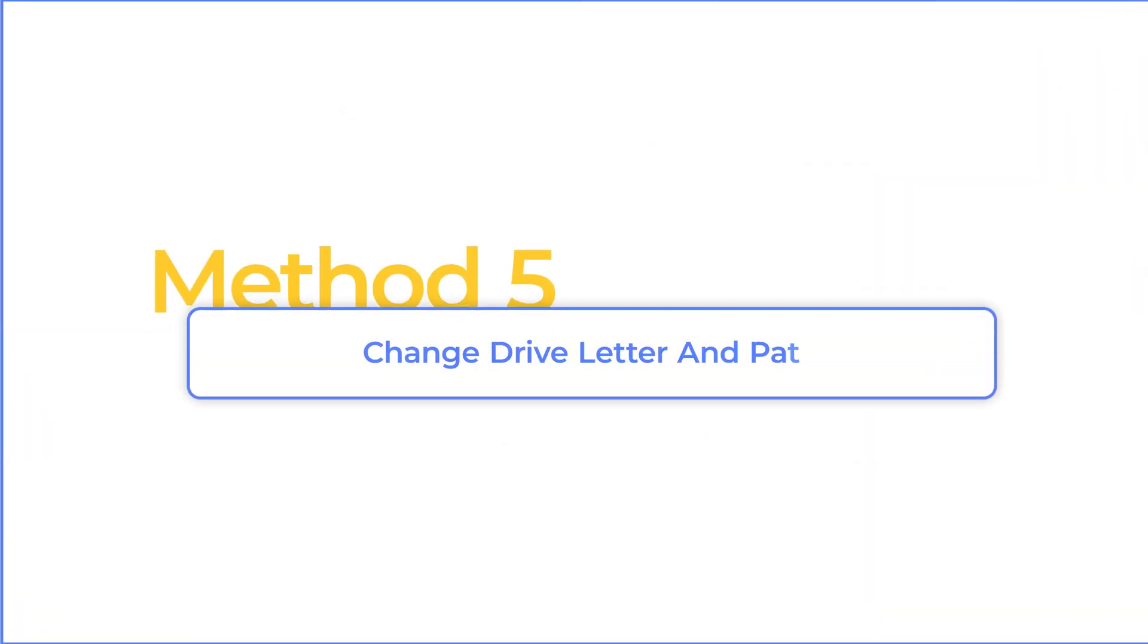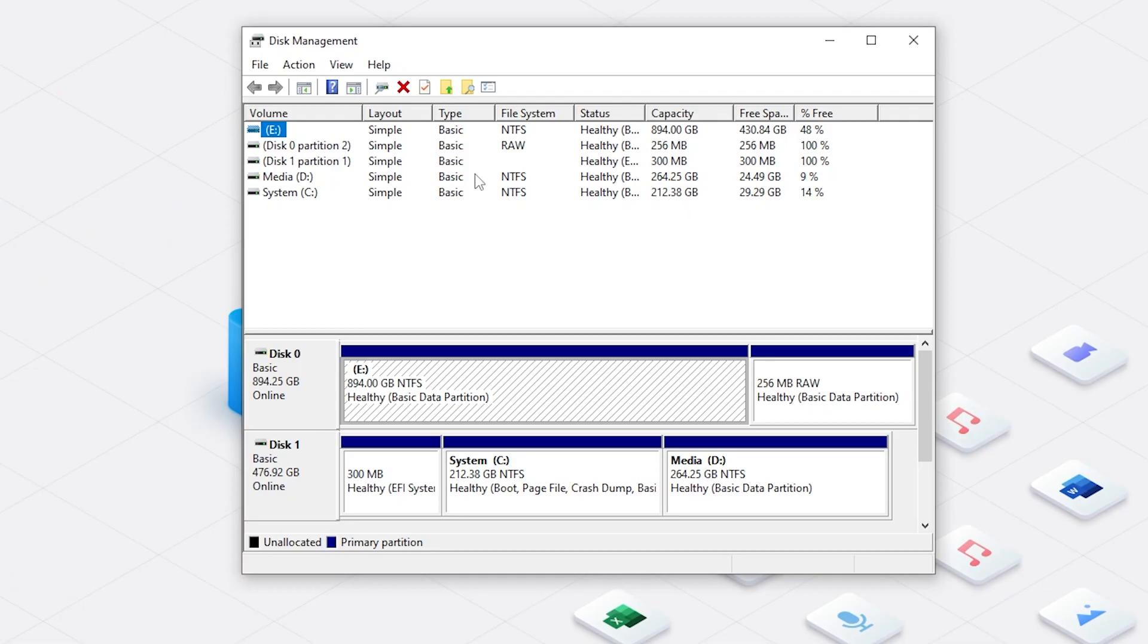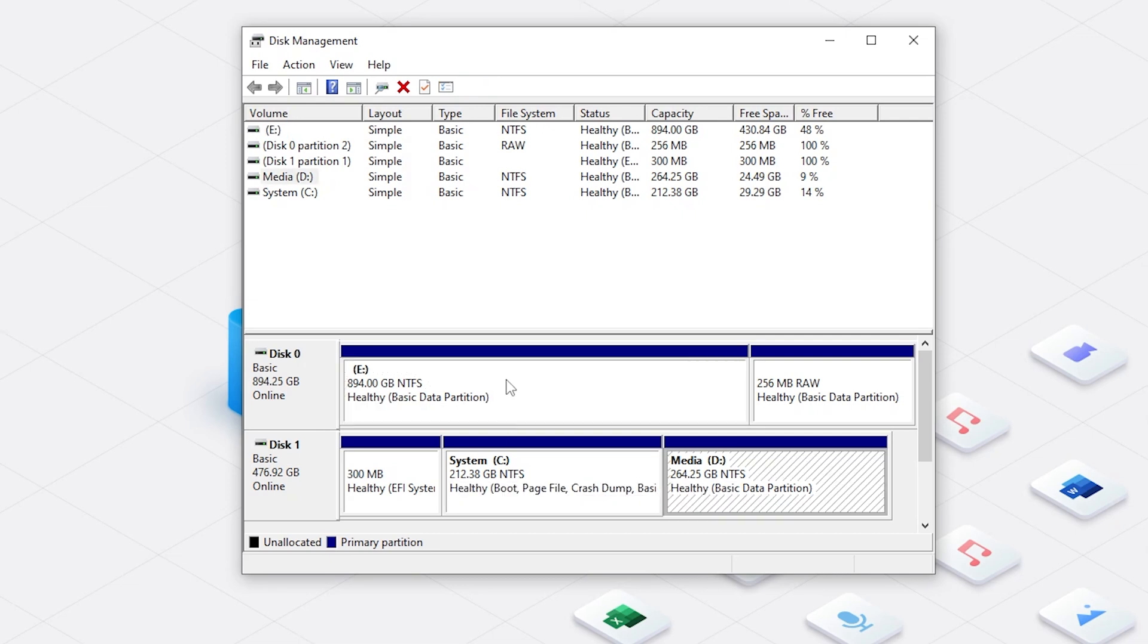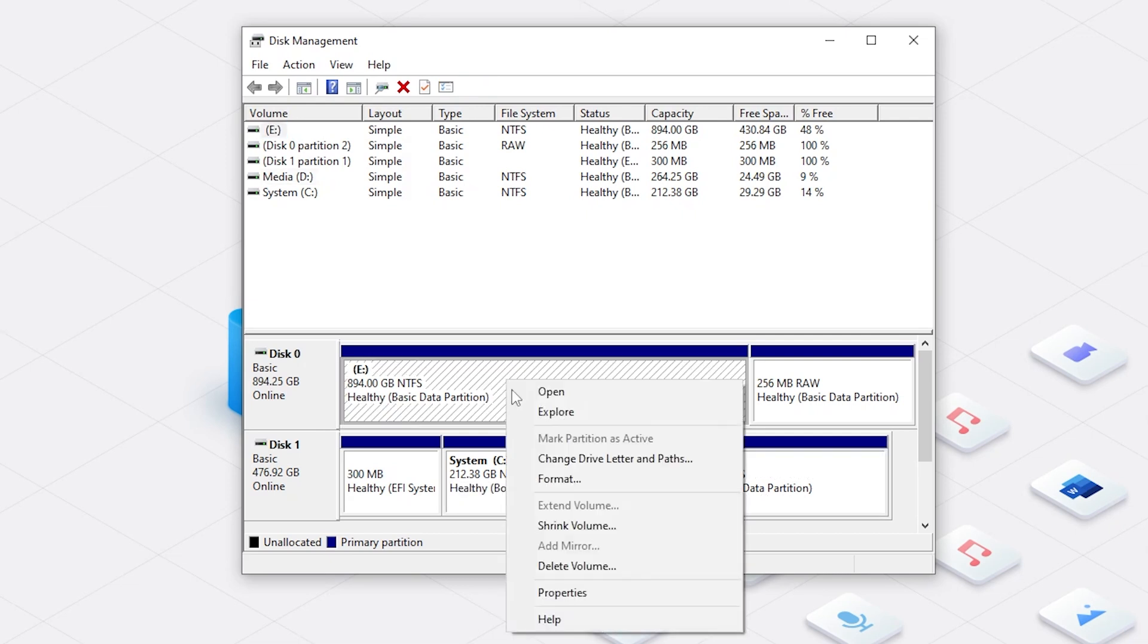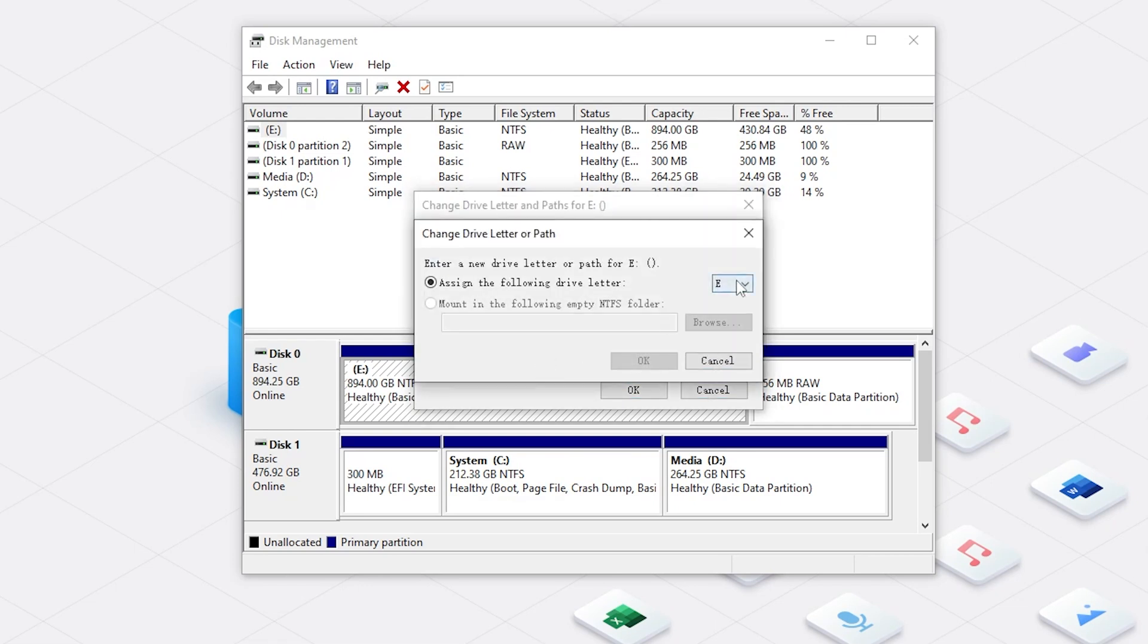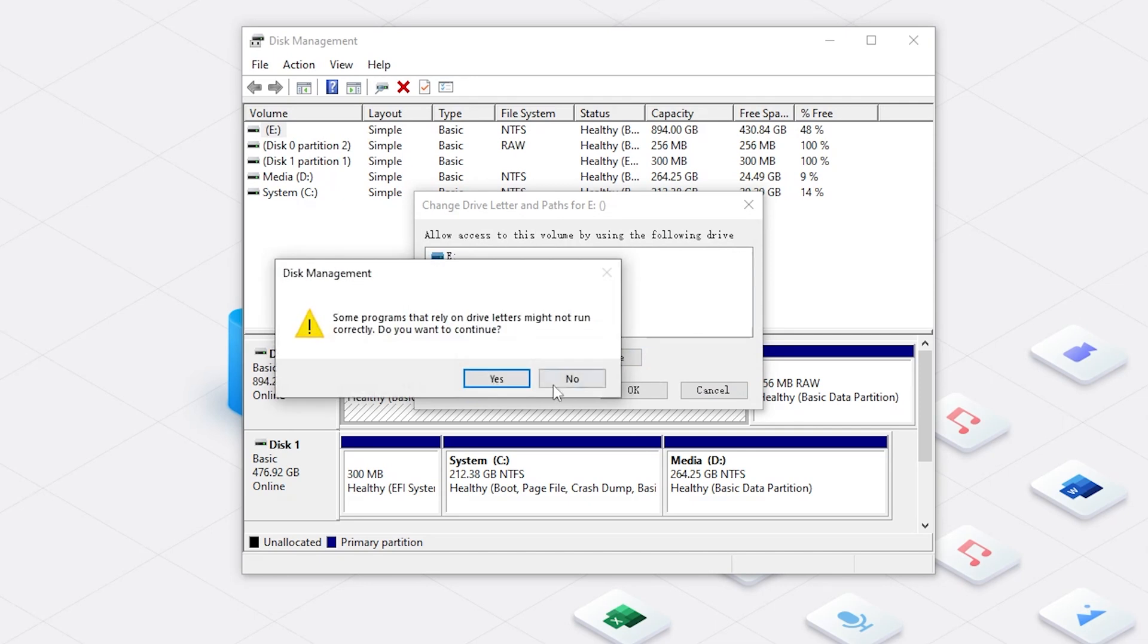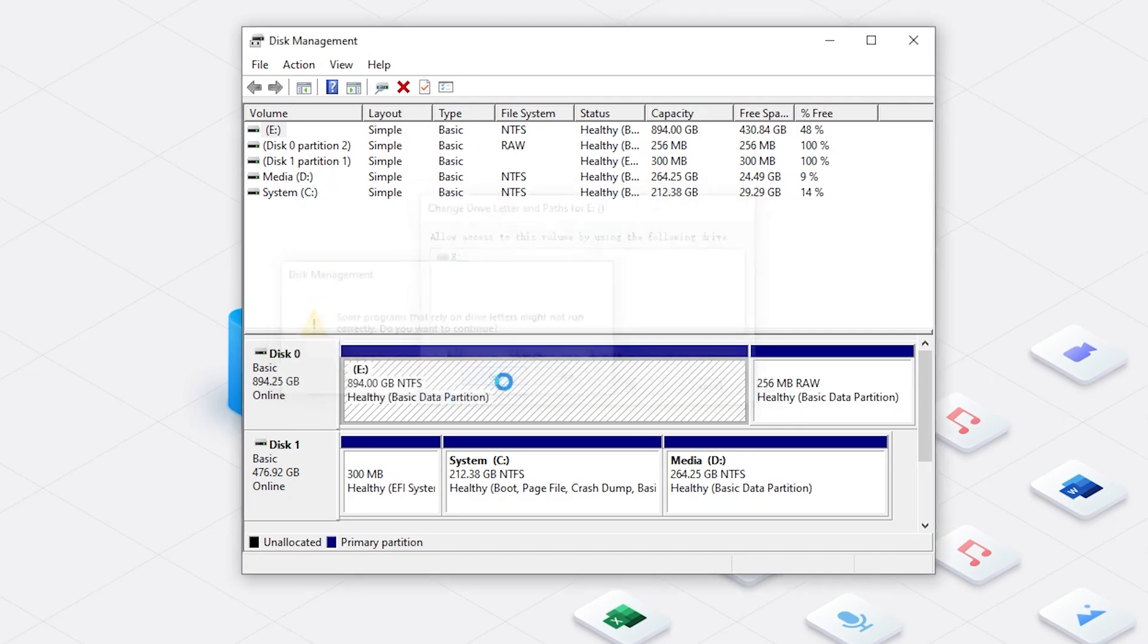Method five, change drive letter and path. Right click the Start button and choose Disk Management. You will see all disks and partitions showing here. Right click the disappeared disk and select Change Drive Letter and Paths. Now, to change drive letter, just click Change and you can browse all available letters. Select one and click OK.